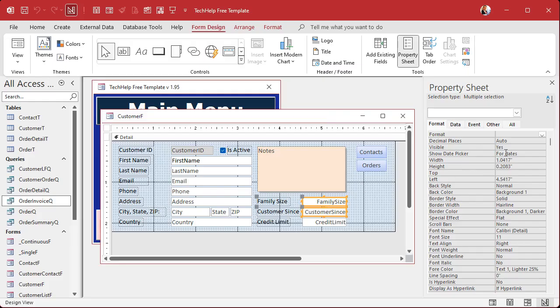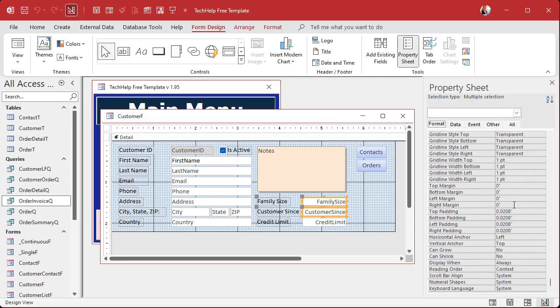With these two selected, I'll go to the Format tab and find the margin settings — top, bottom, left, right margins — which is different from padding. Don't worry about padding; I'll cover that in a different video. What we want to do is give these guys a right margin, something very small — maybe 0.1. I'll see what that looks like.